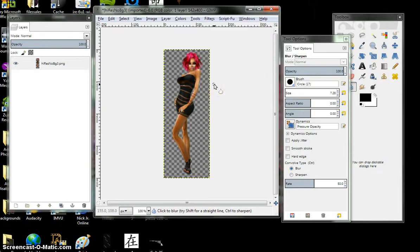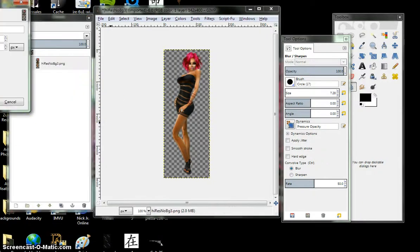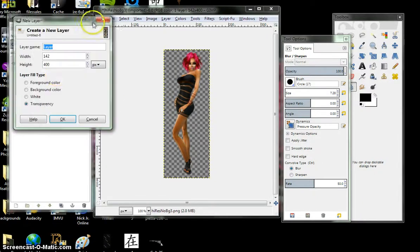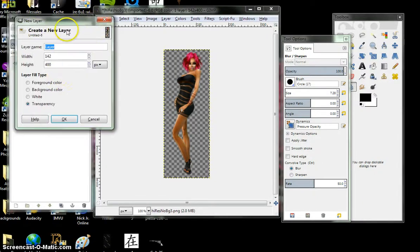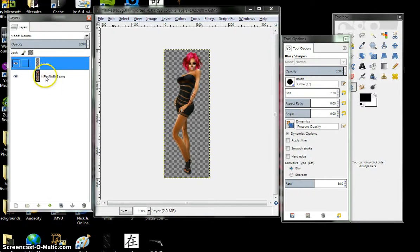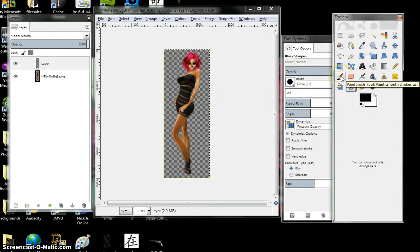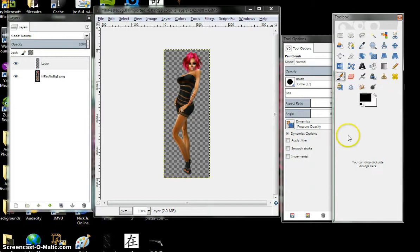Now we're going to do highlights. You're going to right click. Create a new layer. Transparency. Put it on top of your original, your background layer, so it's here. Coming over here, you're going to choose your brush, paint brush.